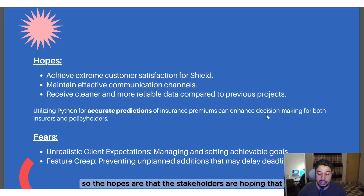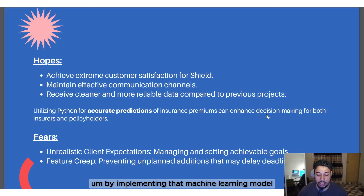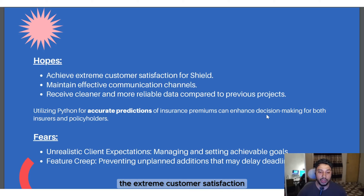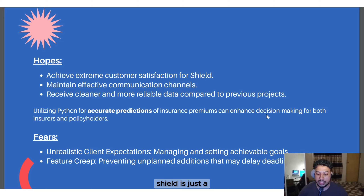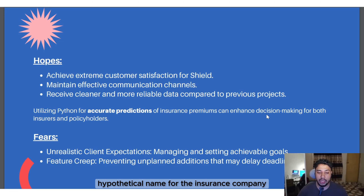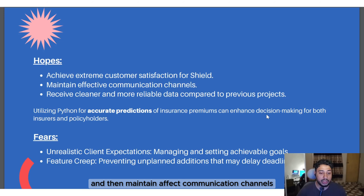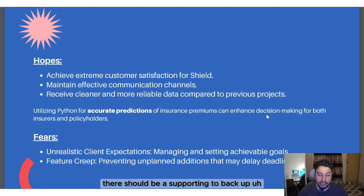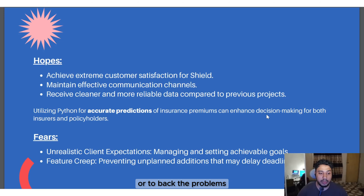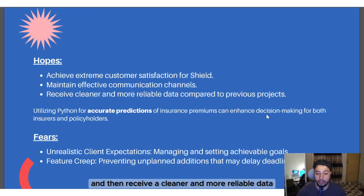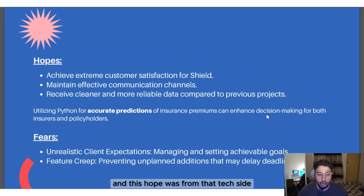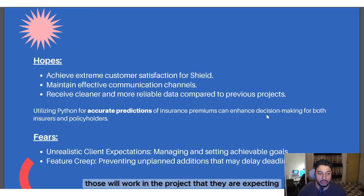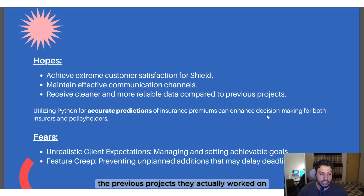The hopes are that stakeholders are hoping that by implementing the machine learning model they would be able to achieve extreme customer satisfaction for Shield — which is just a hypothetical name for the insurance company we're creating the web app for. They also hope to maintain effective communication channels, and from the tech side, there is an expectation to receive cleaner and more reliable data compared to previous projects.